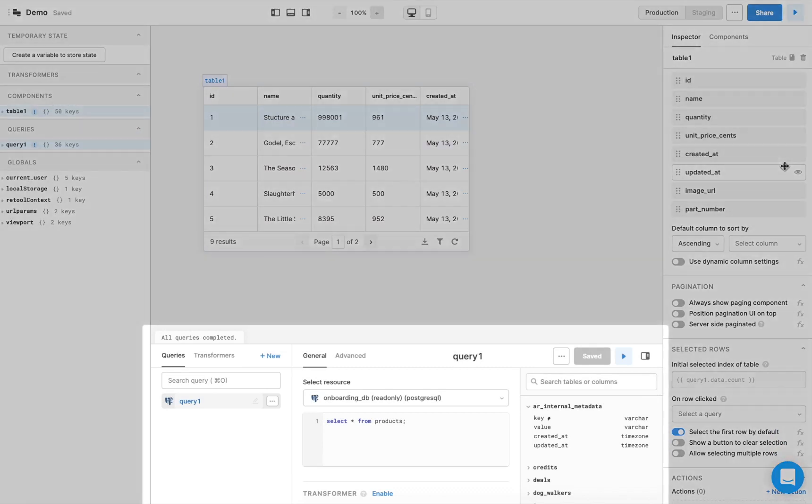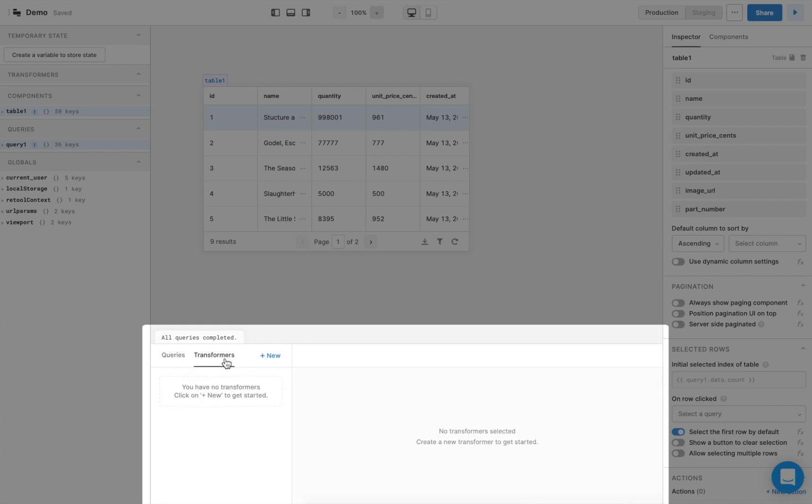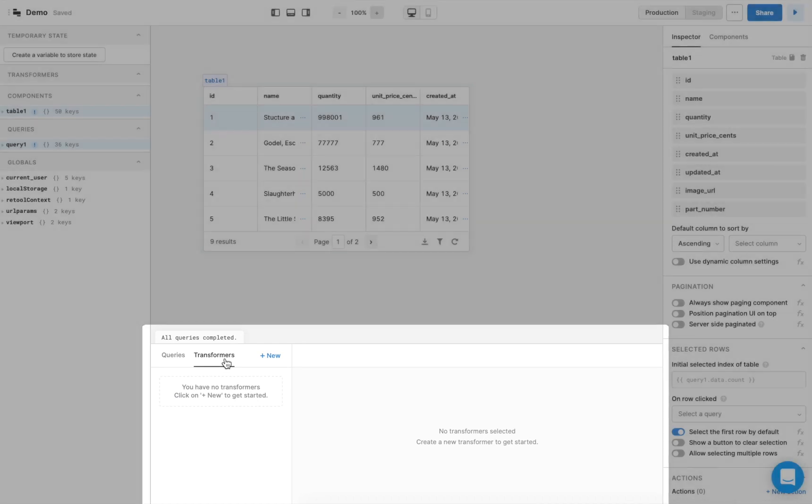In the bottom panel, you have your Query Editor, where you can view, edit, and add new queries to fetch or modify your data. You also have your Transformer Editor, which lets you transform your query's results with JavaScript.